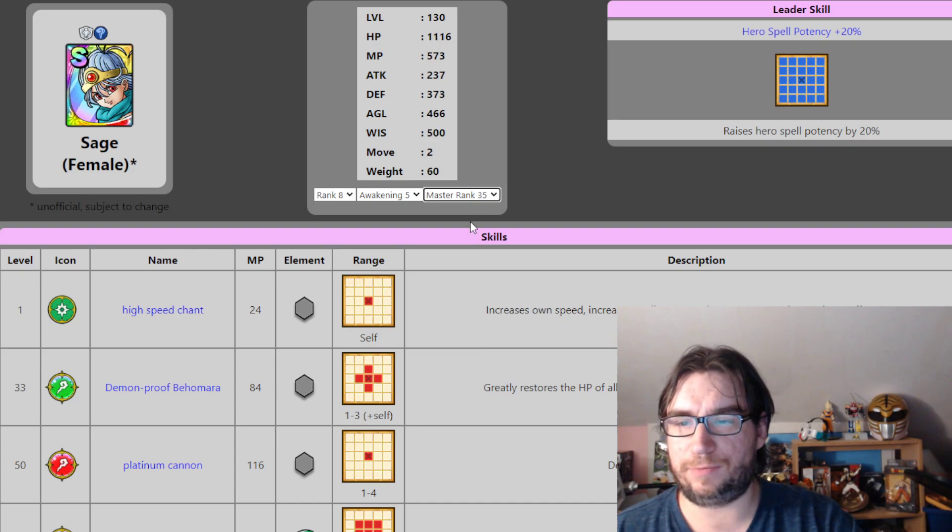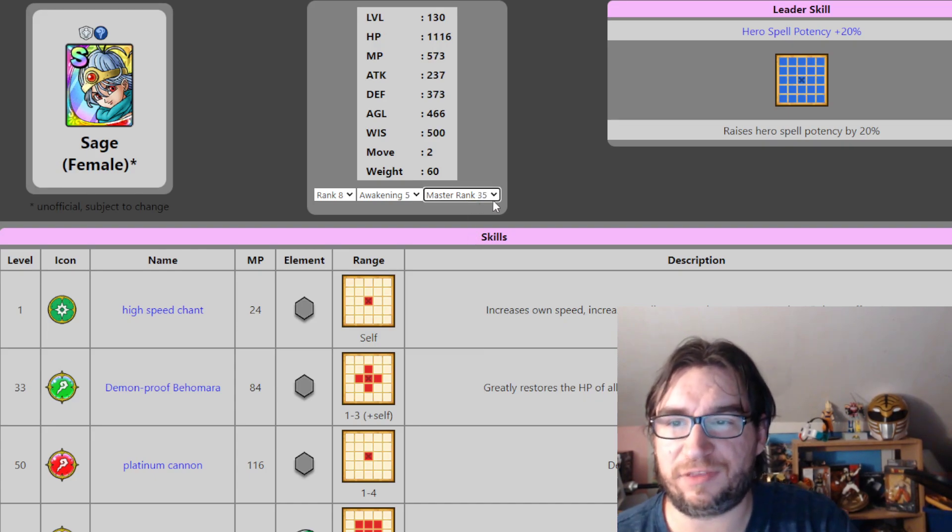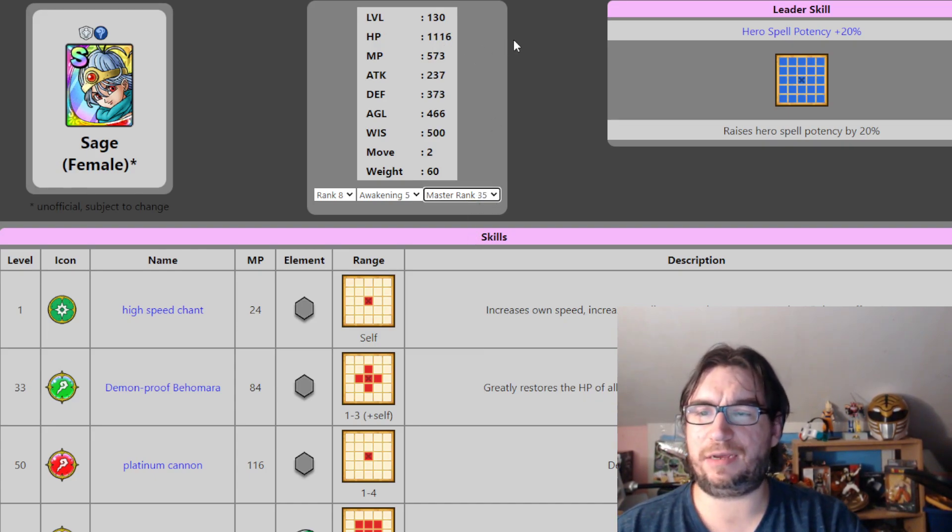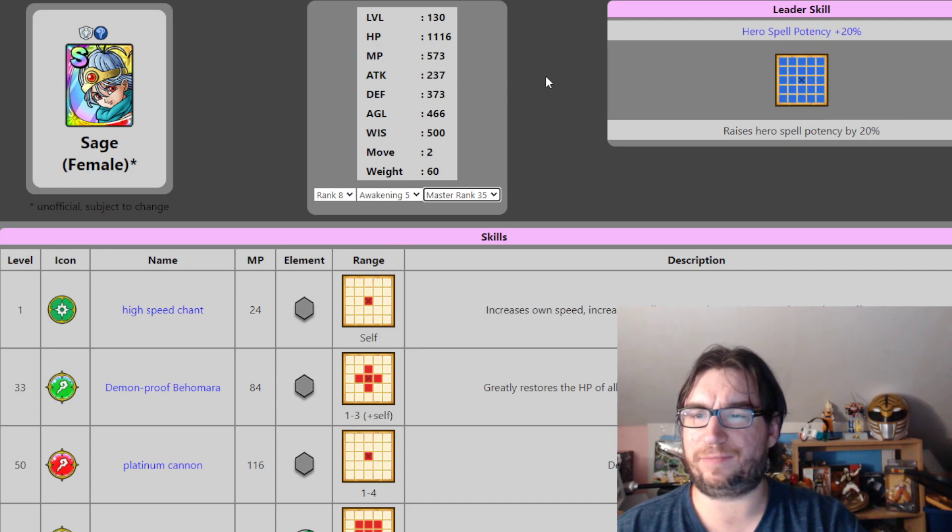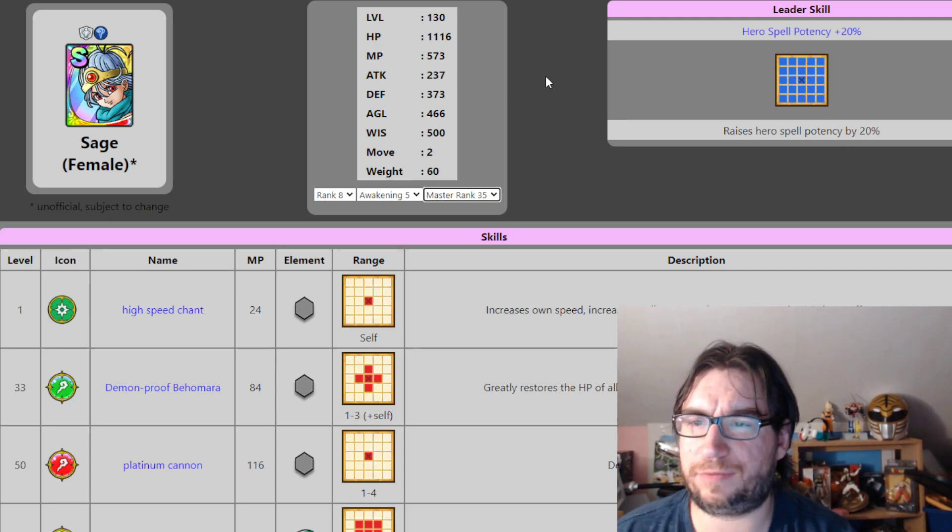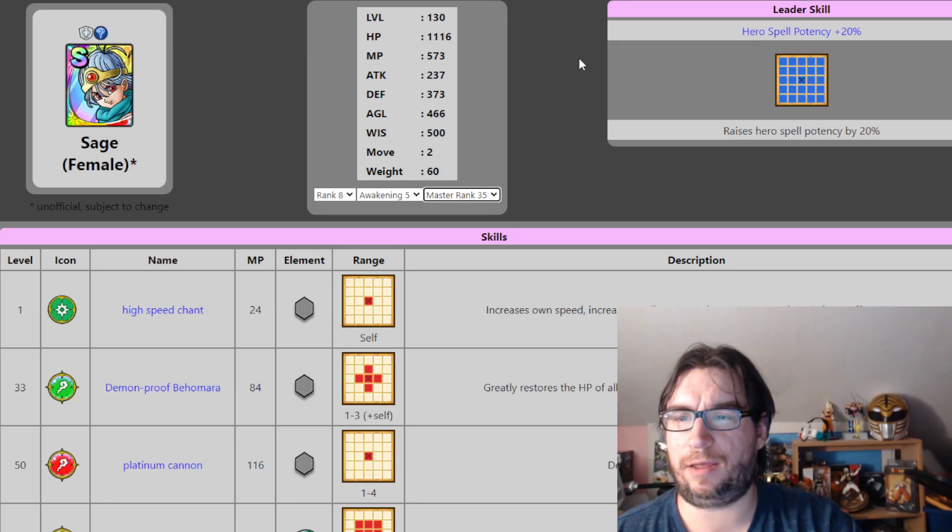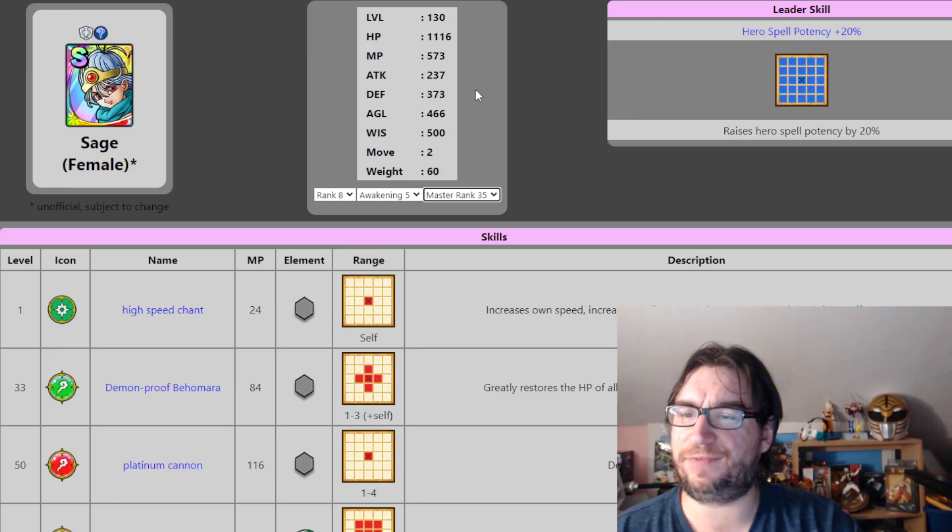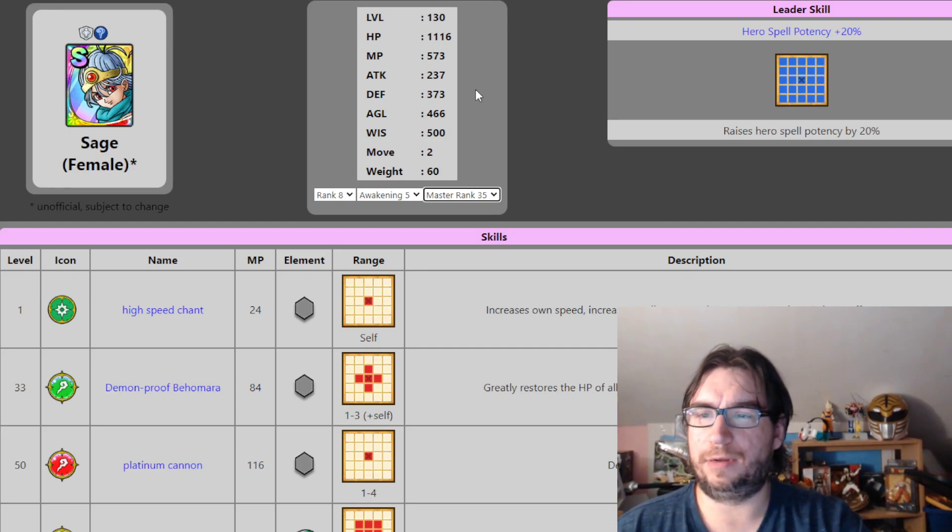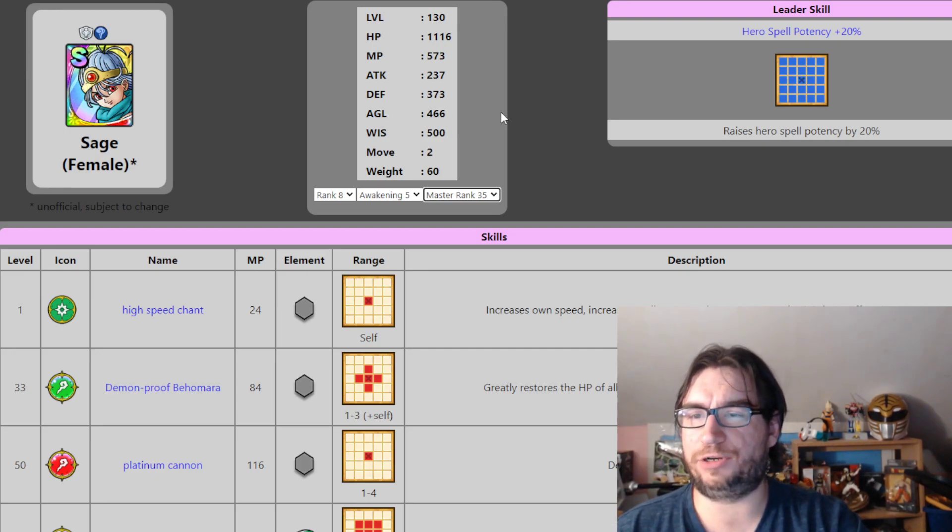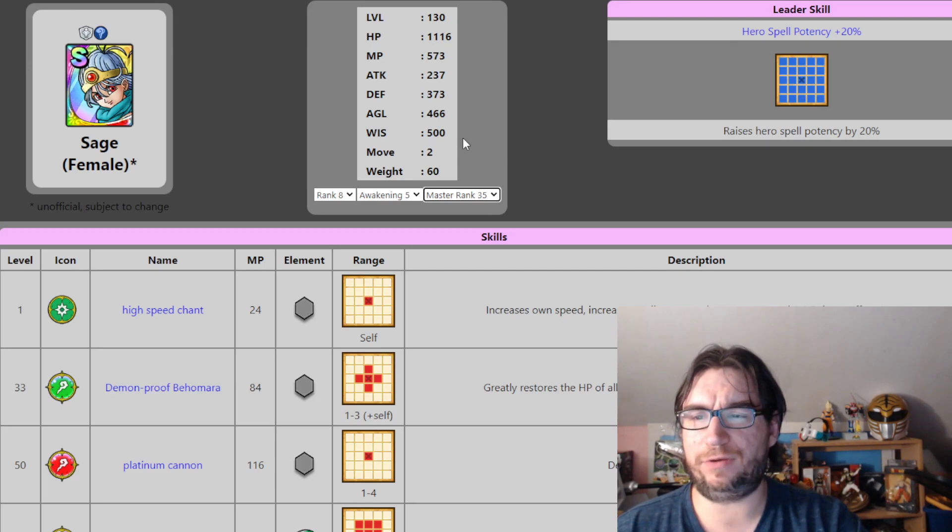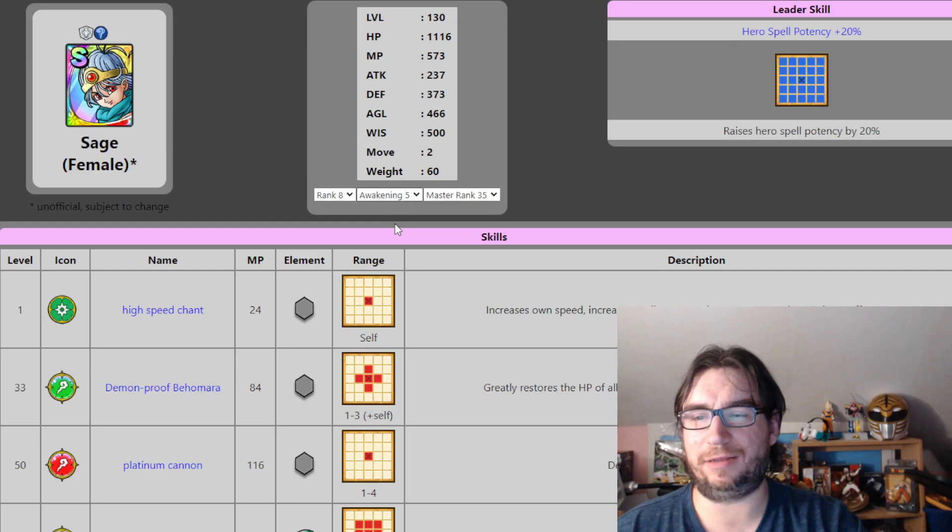So let me see. Let's put Hero Master Rank around 35 here to look at the stats. 1116, I think, is average for an S-Rank. I think that's a lot of MP, 573. Remember, this is without equipment. Agility, 466. That's very high for a caster. Wisdom, 500. Now, this is Awakening 5. Let's go back to reality.